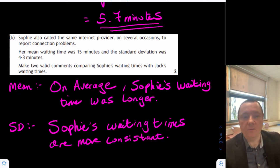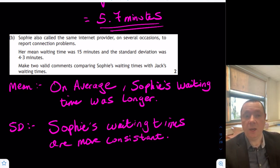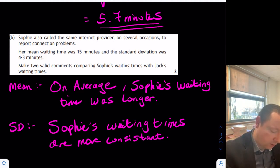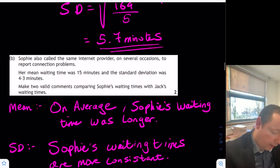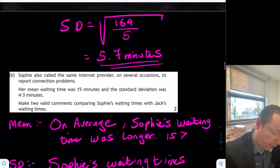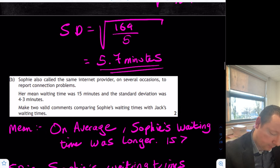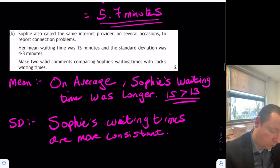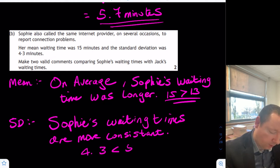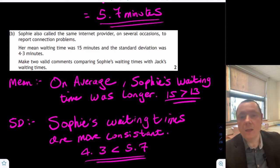Just to be on the safe side, always refer back to the numbers: on average Sophie's waiting time was longer because 15 is bigger than 13, and Sophie's waiting times are more consistent because 4.3 is less than 5.7.